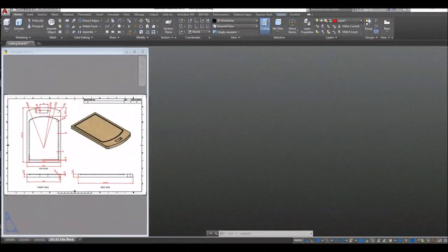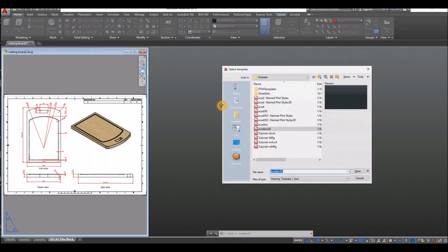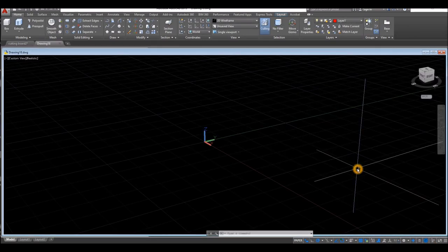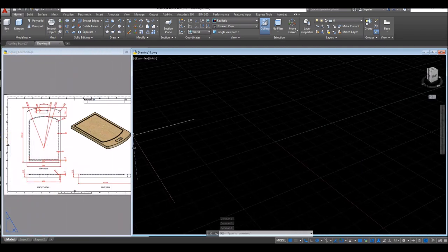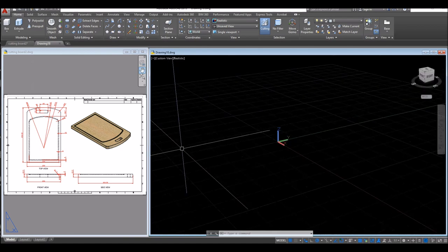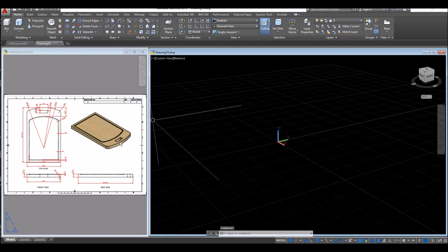To start a new drawing, click the drop down arrow, click New. Since I'm using millimeters, I'm going to use the Akadizo 3D template for metric units and click Open. I'm just going to adjust my window by dragging it sideways to accommodate my reference drawing, and I'm going to start working from top view.